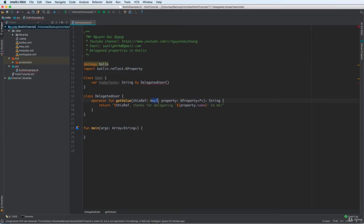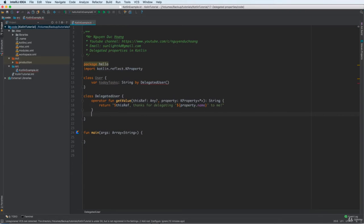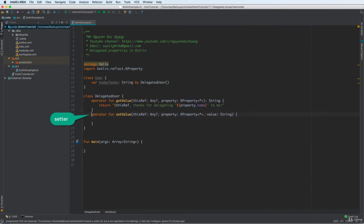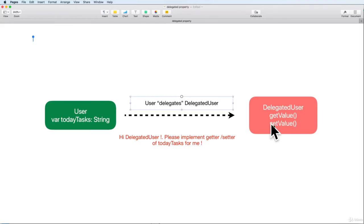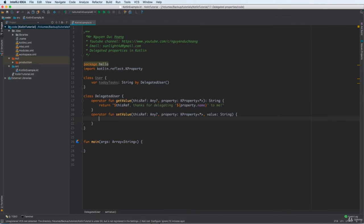The thisRef parameter is typed as Any because it can work for any object you define. The property name is today task, which is a string. You also have the setter — the set value function. Similarly to get value, set value is called when you assign a value to the property. The delegated user will handle it for you. Inside the setter, you can access the property and the new value being assigned.